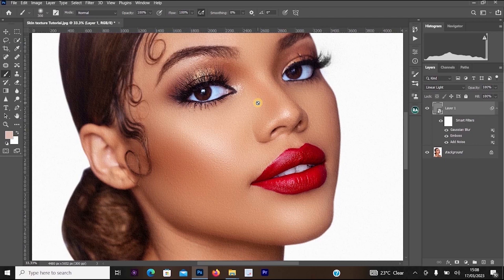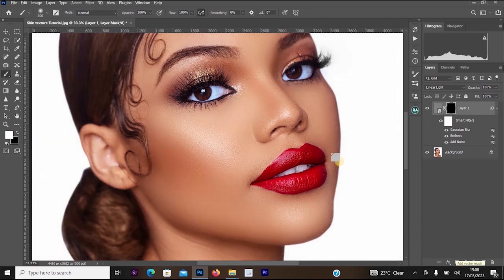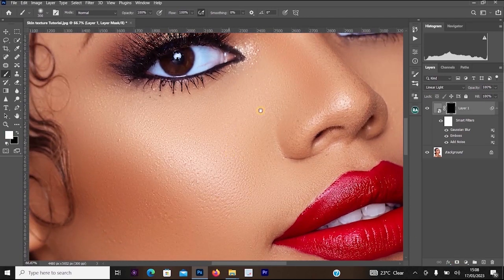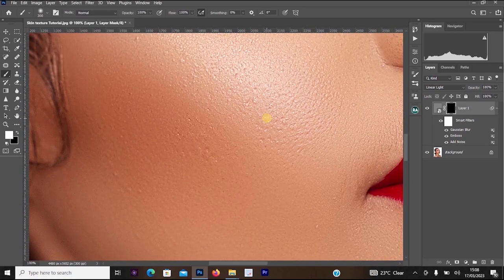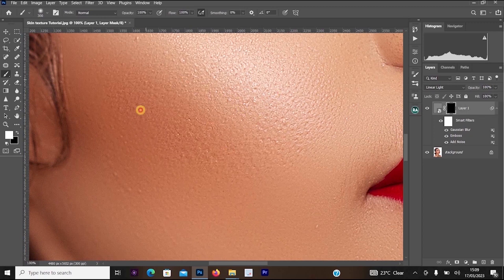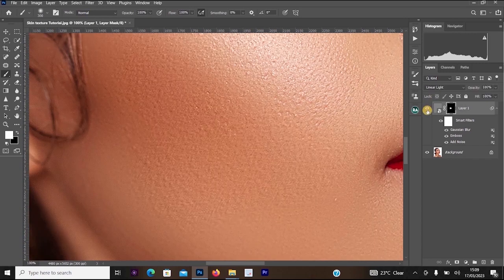The effect is currently affecting the whole picture, but we only want it on the skin. Click on Layer 1, then hold Alt and click Add Layer Mask. Zoom in on the image, then select the Brush tool and start painting over the skin. As you can see, it's increasing the skin texture — this is the before and this is the after — bringing out a beautiful skin texture.